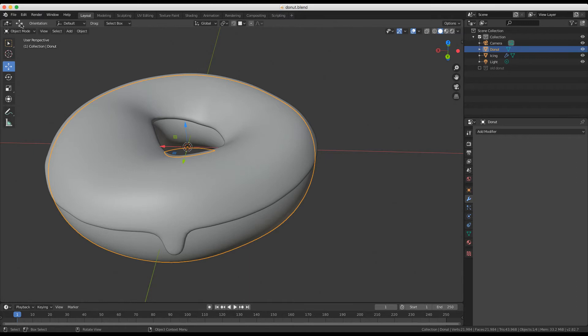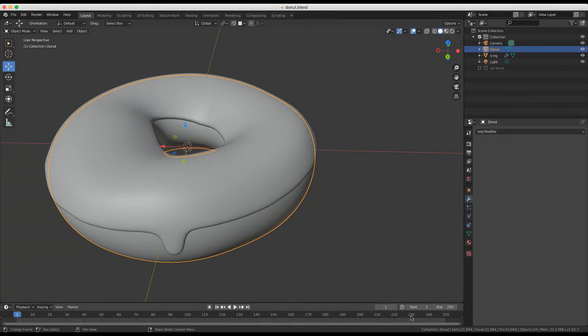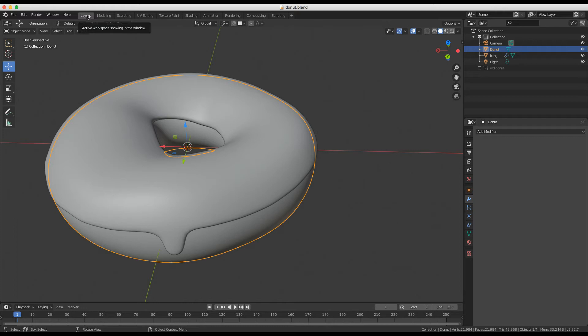I'm going to remind you what some of these things are called. I believe this is called the viewport. This is our scene collection window, or collections. This is our properties window down here. These three windows, we also have this timeline window, and I'm in my general layout mode here, workspace.